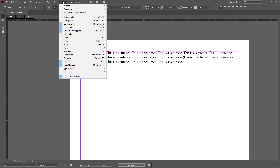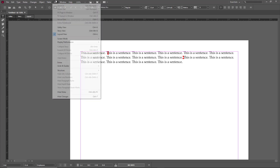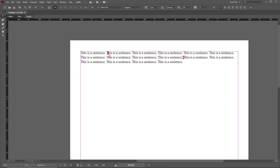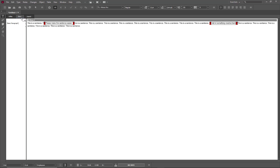For this to work, you have to be in editing mode. If you are in preview mode you won't see the notes, so you have to make sure you are not in preview mode. Right now it's normal mode, but if you are in preview mode for some reason then you won't be able to access the notes.